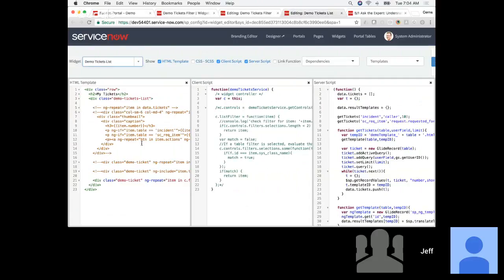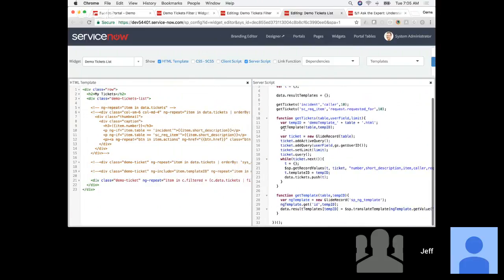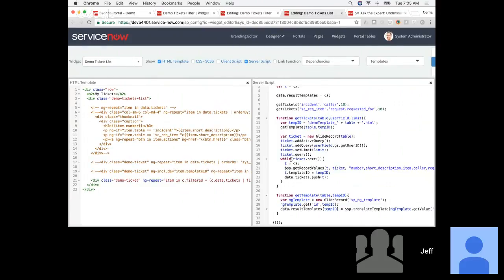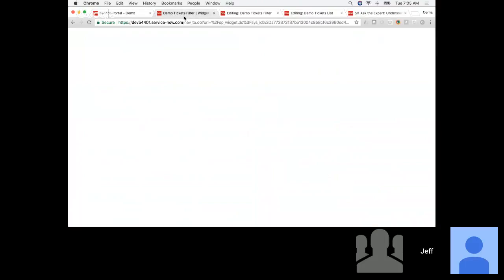Here's our list widget. As I work through these code examples — I put these all together last night so you can save time and not have to type them all out — I've got this Tickets list. I used a simple GlideRecord and the template table to build this. To start, you can see we just have a very simple list with incidents and requests.